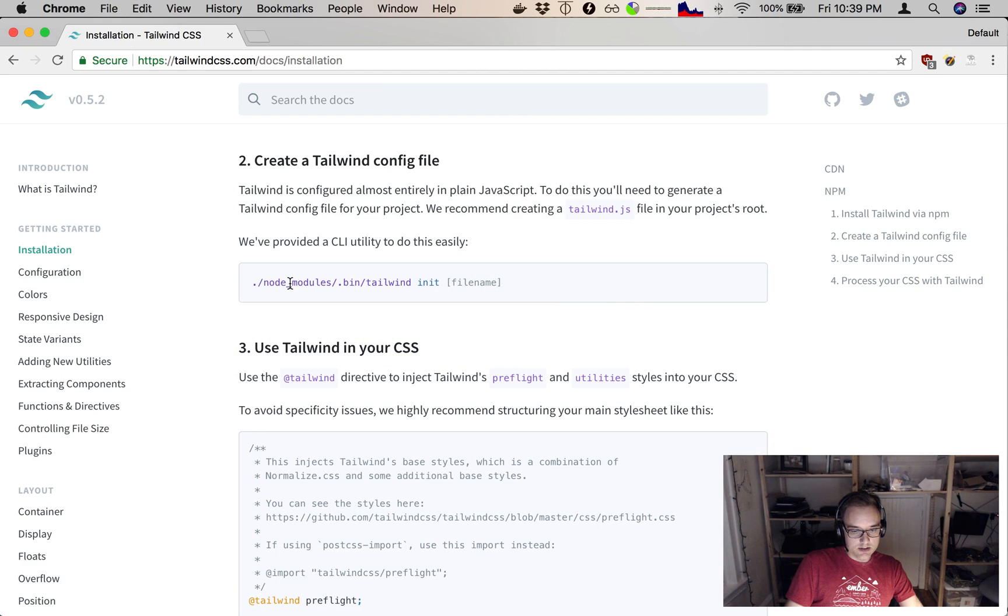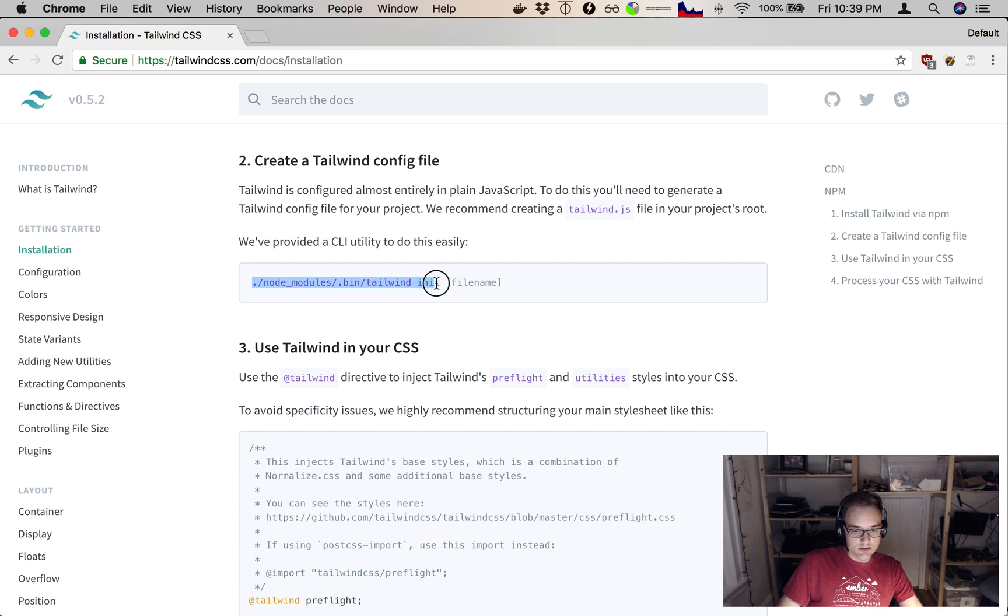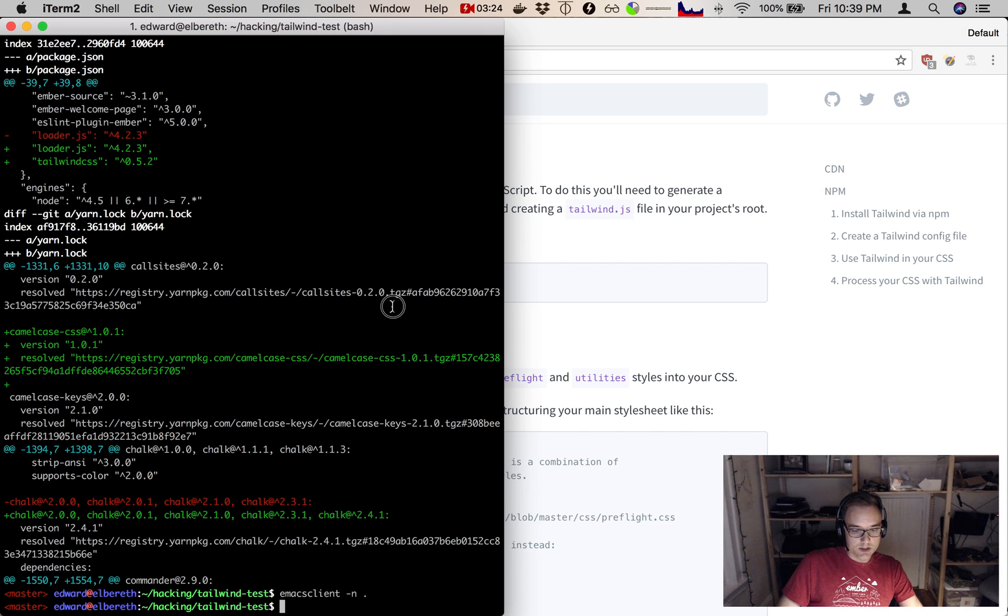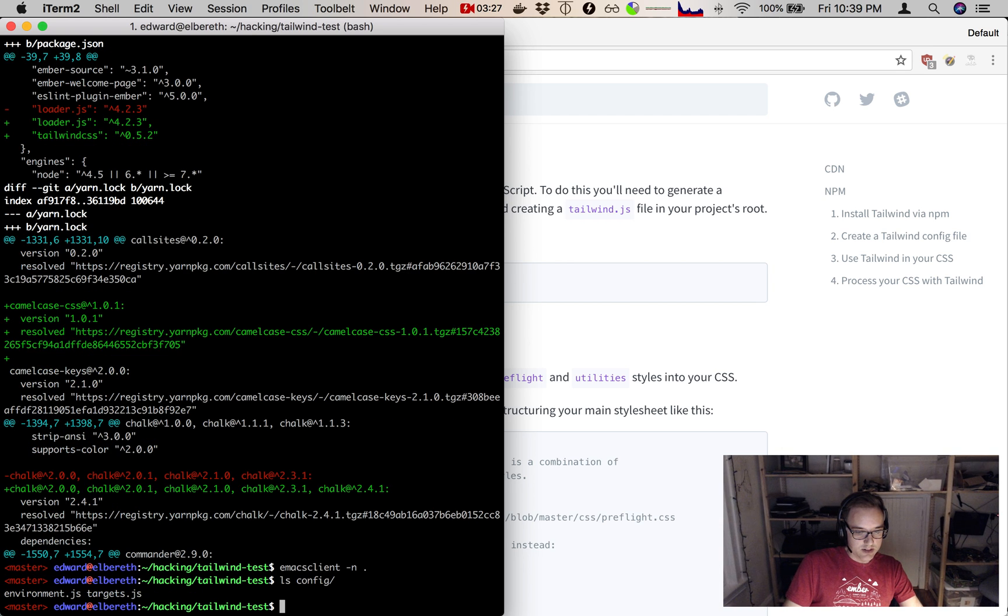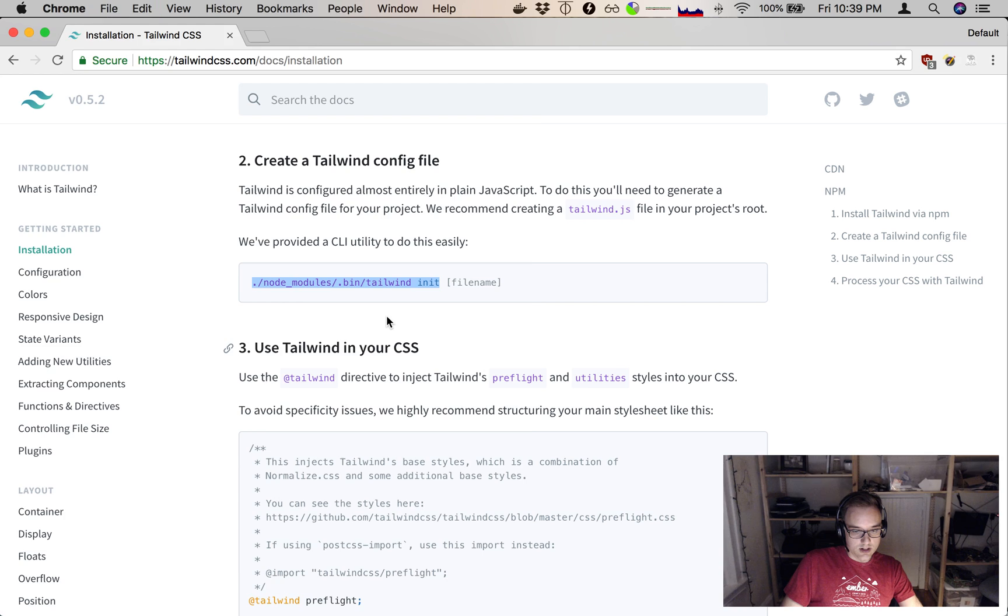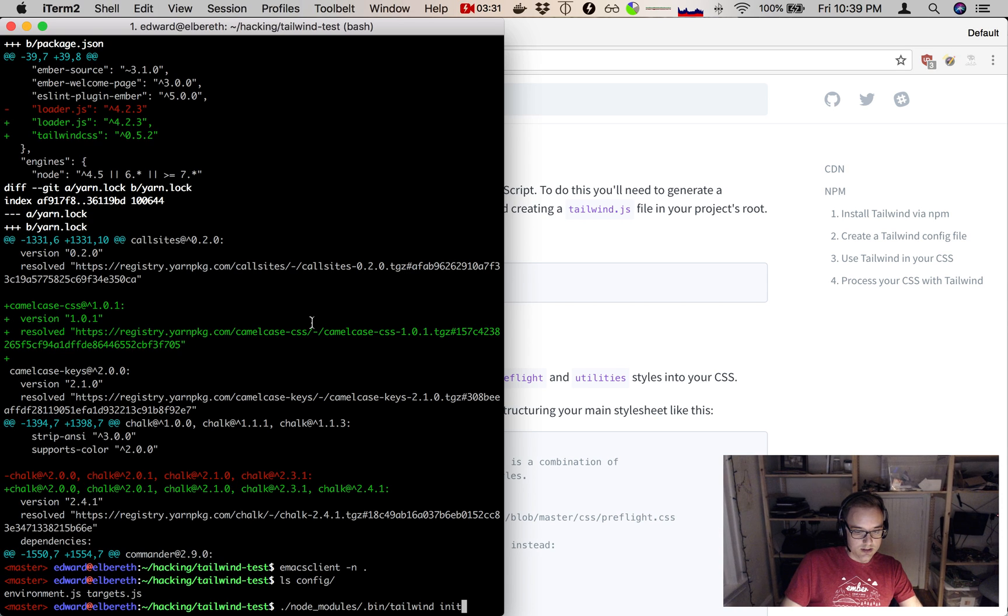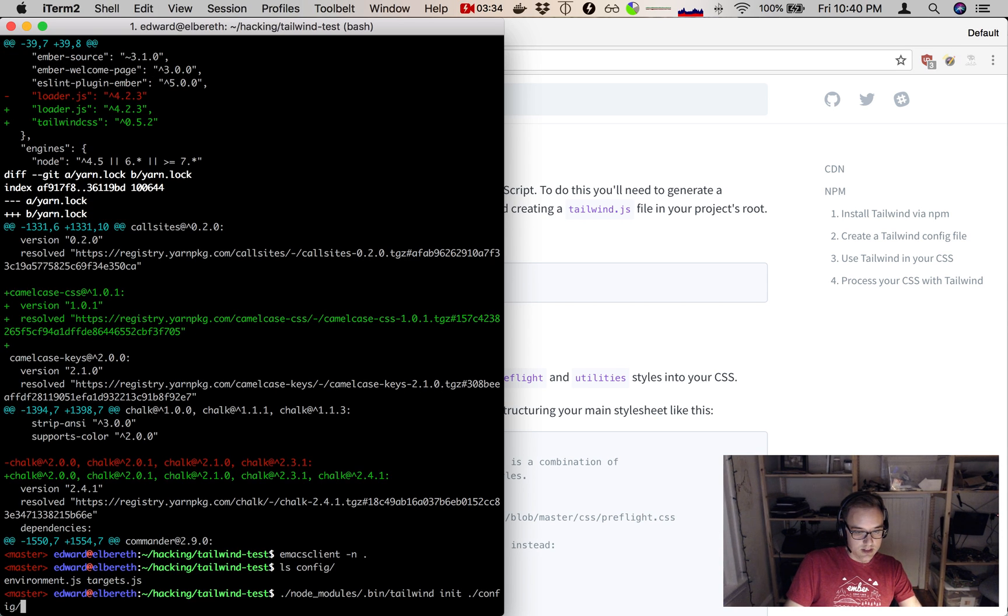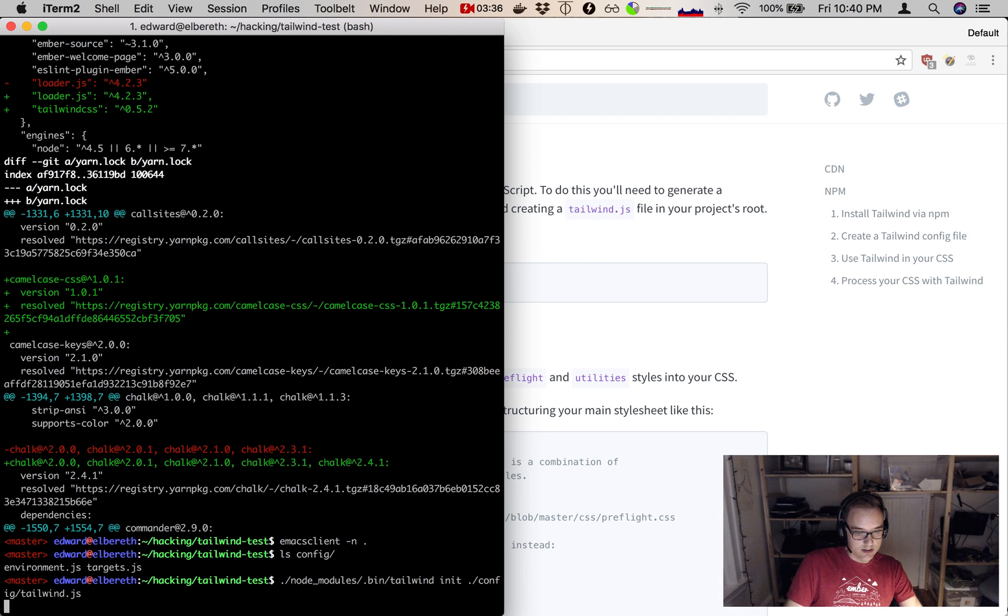Let's use the command here to make a config file, and we have to give it a file name. By convention, we already have a config directory in an Ember app, so I'm thinking that's a good place to put our Tailwind config. I'm going to call it config/tailwind.js.